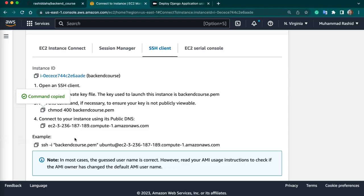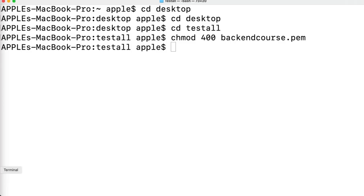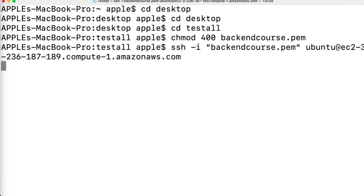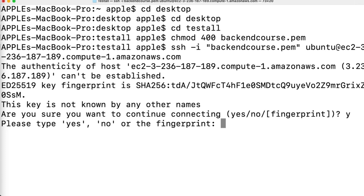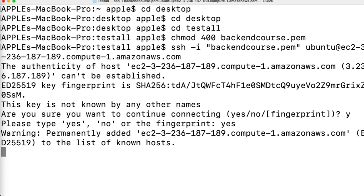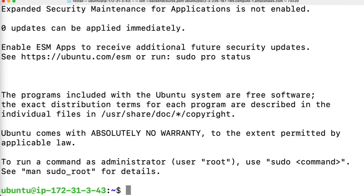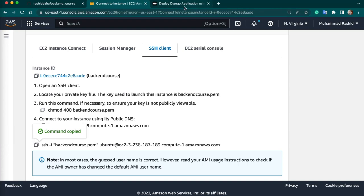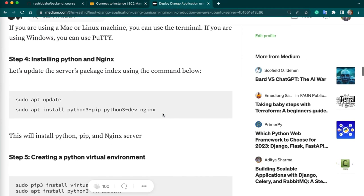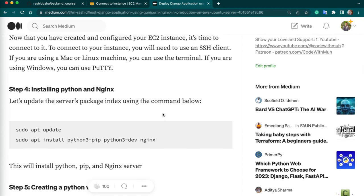Hit enter. I am connected with my EC2 instance using SSH. Now we need to install some packages first. We have all the commands in this article. Make sure you are connected with your EC2 instance first. You can use your Mac or Linux machine terminal, or if you are using Windows, you can use PuTTY.